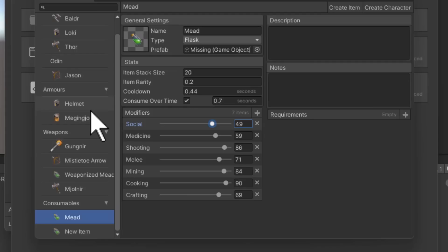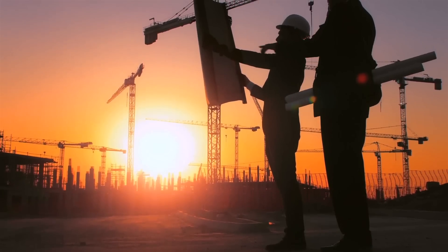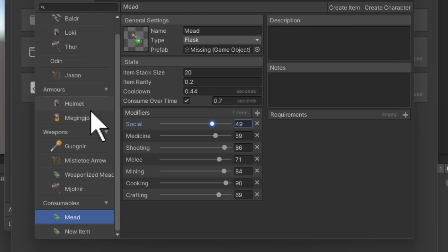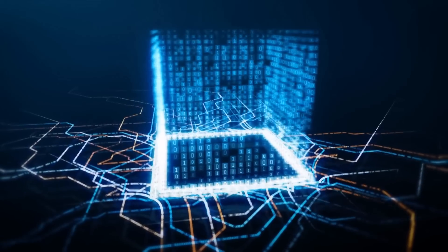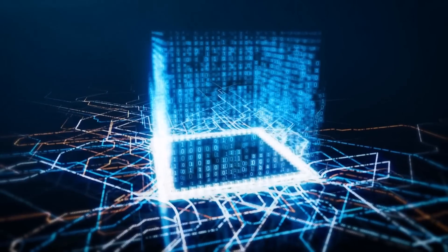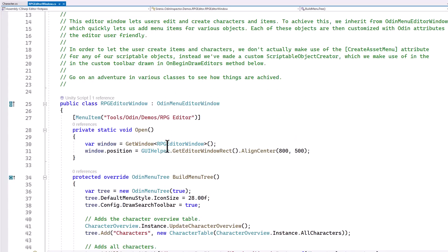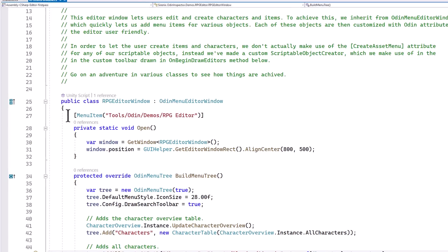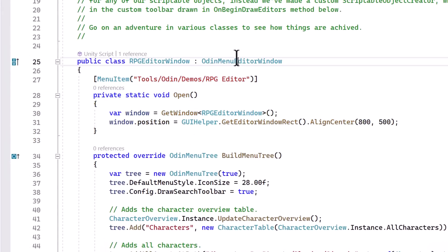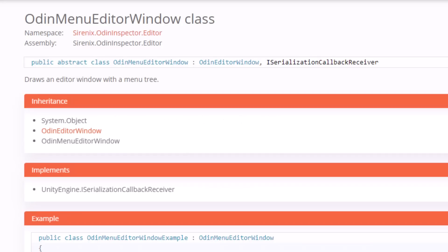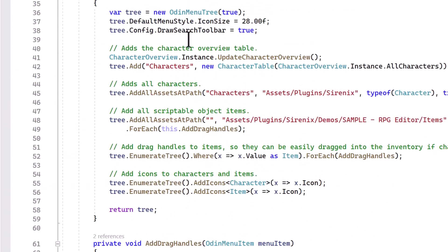So let's see what the code would look like. Think about what it would take to build this editor window for your game and then open up this code script here and we can see that there's really not very much to it. We've got the standard opening of an editor window thing and you'll get that when you copy the Odin menu editor window default template.